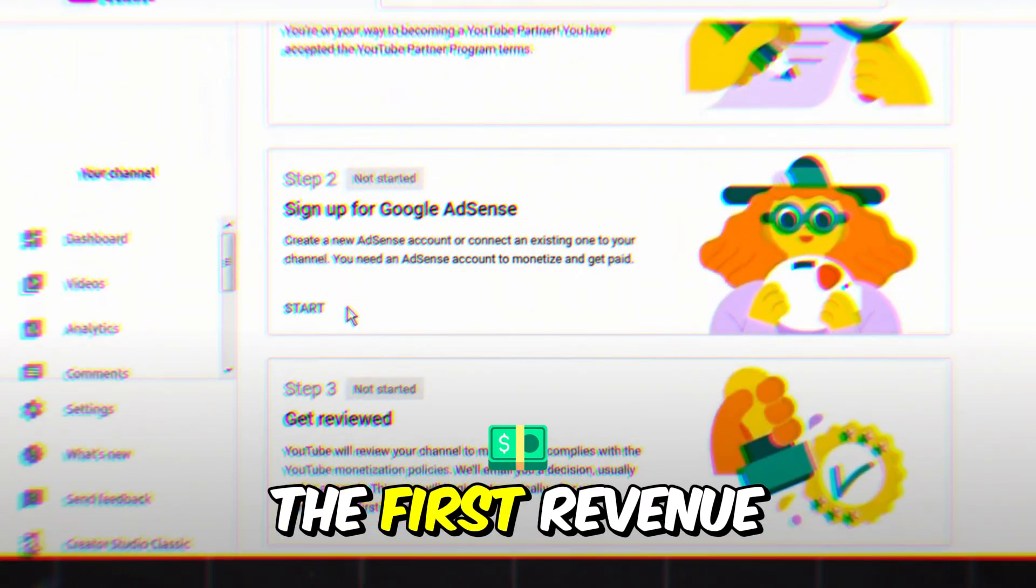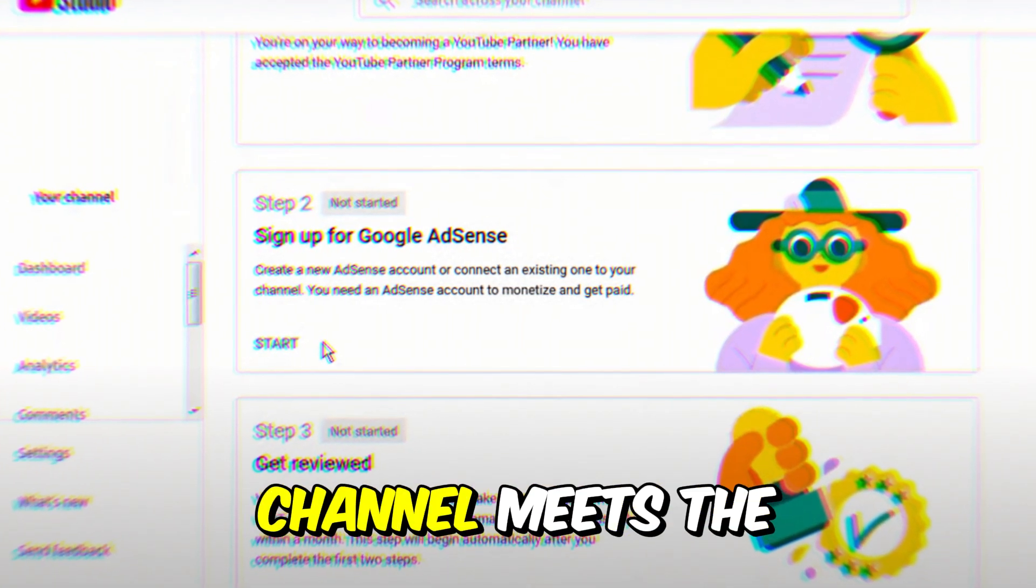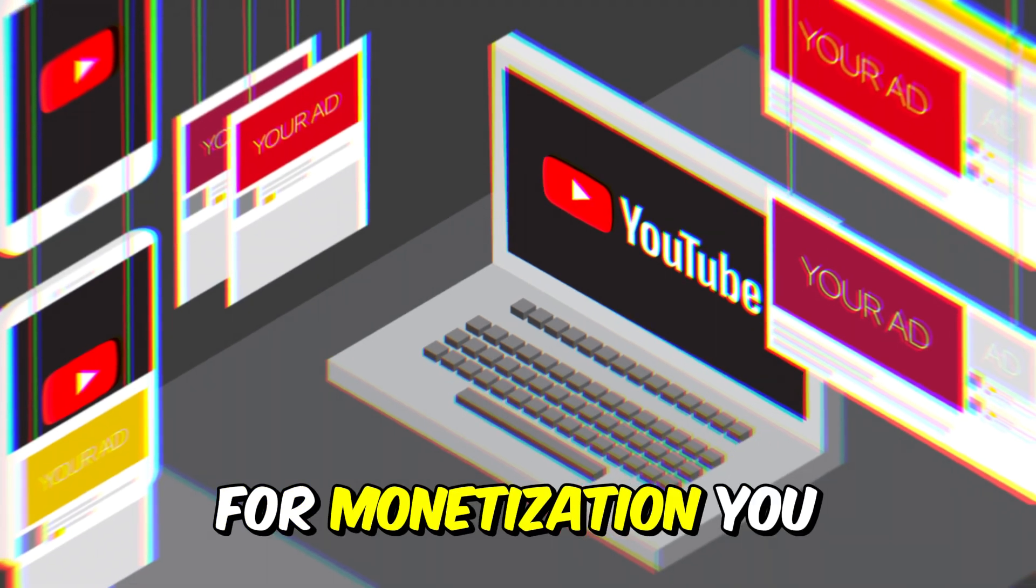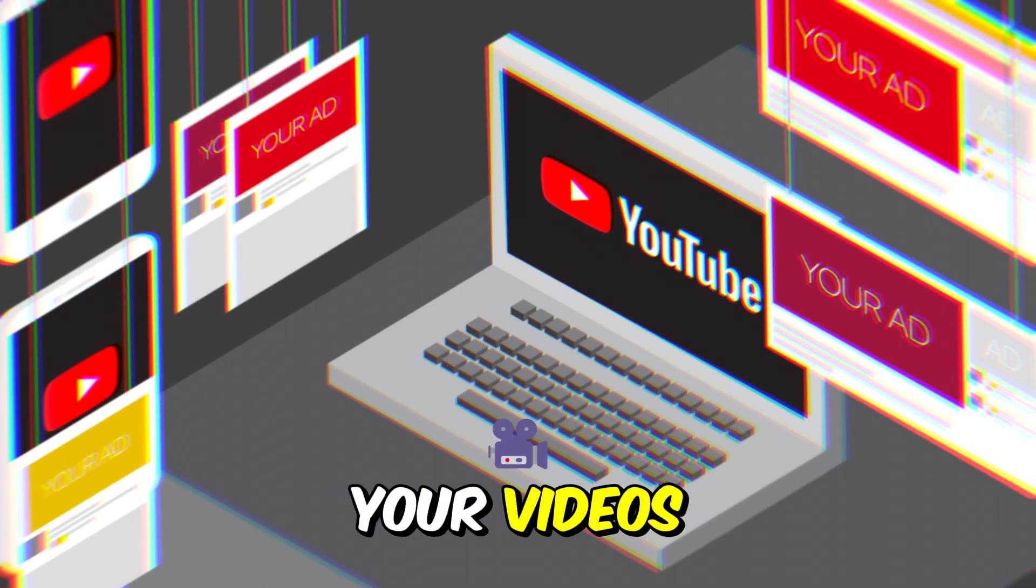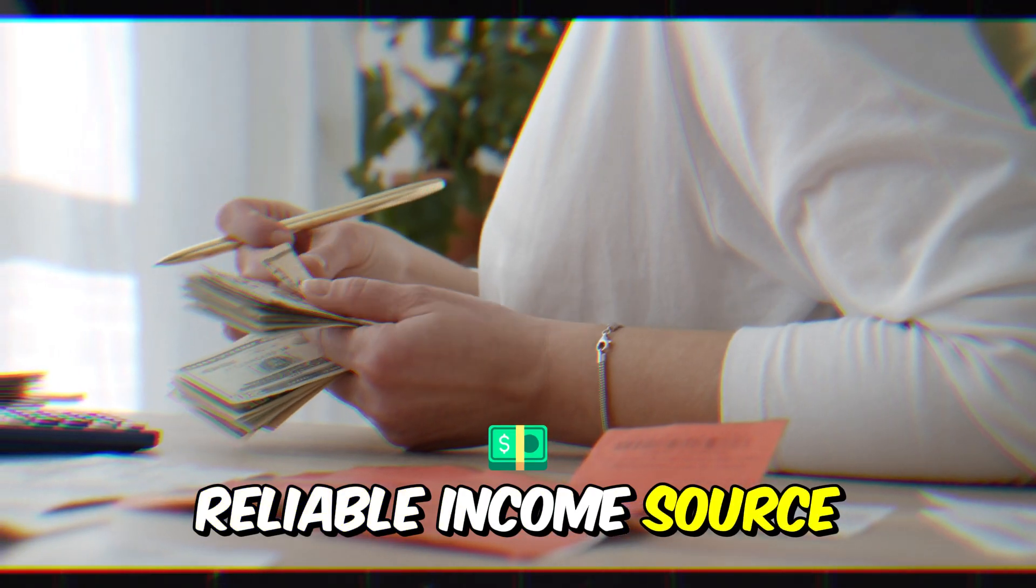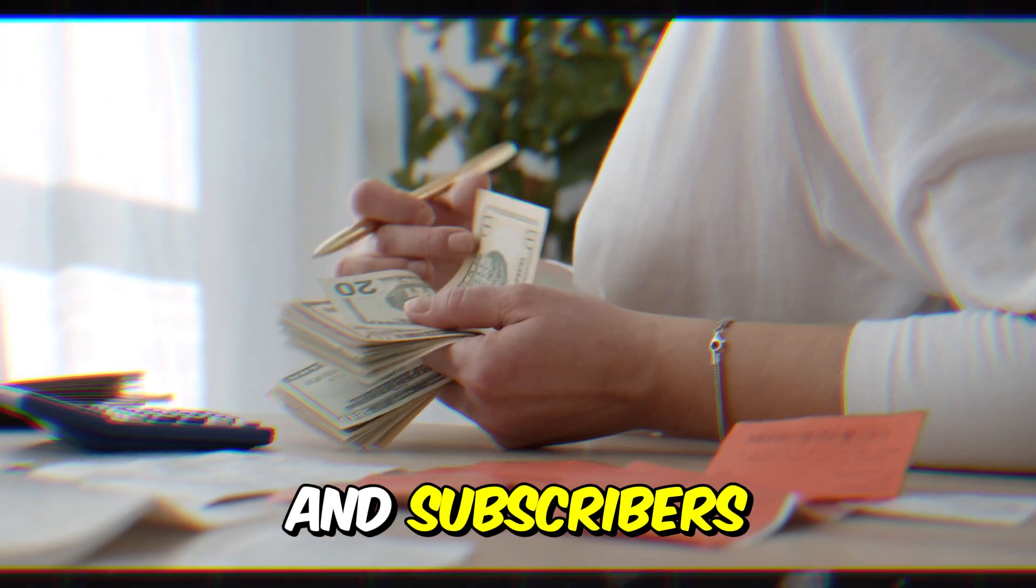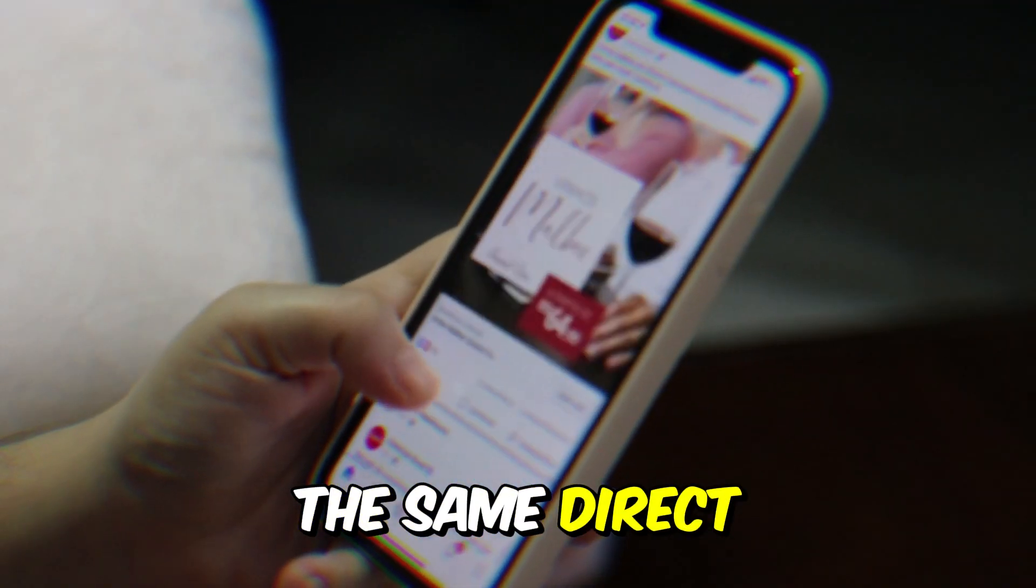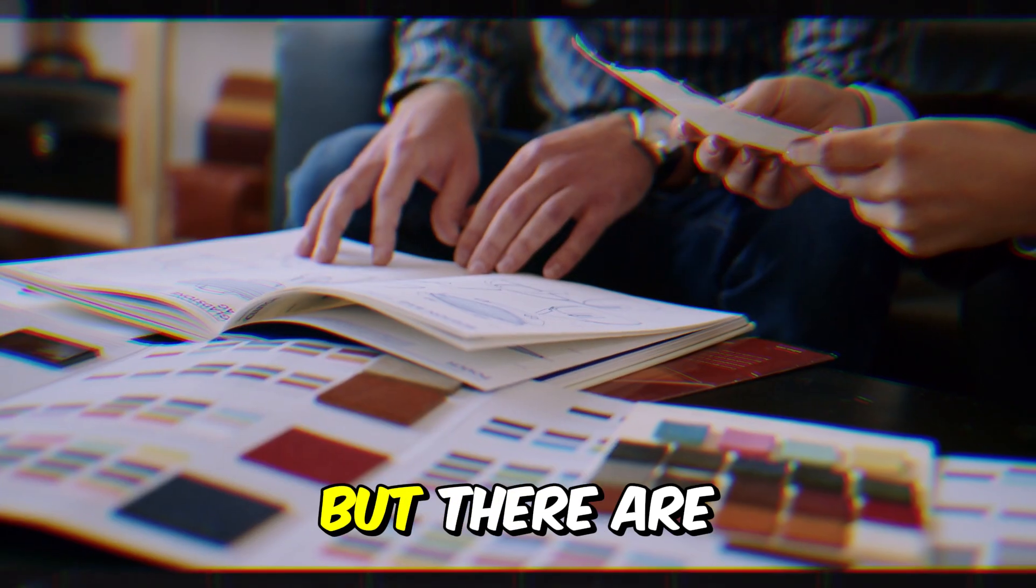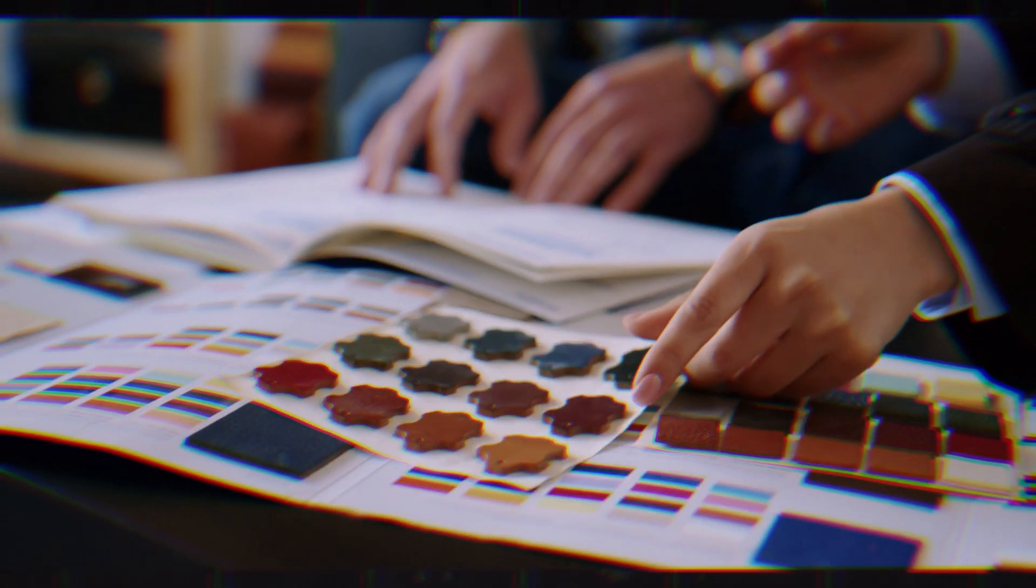The first revenue stream comes from YouTube AdSense ads. Once your YouTube channel meets the requirements for monetization, you can start earning money from the ads displayed on your videos. This is a reliable income source that grows as your channel attracts more viewers and subscribers. Instagram, however, does not offer the same direct monetization options, but there are still plenty of ways to make money on the platform.